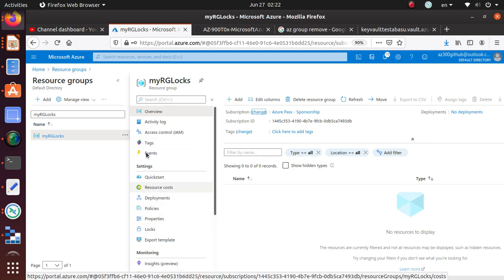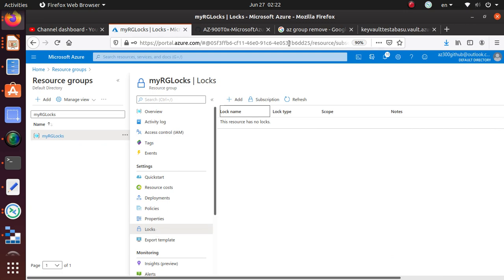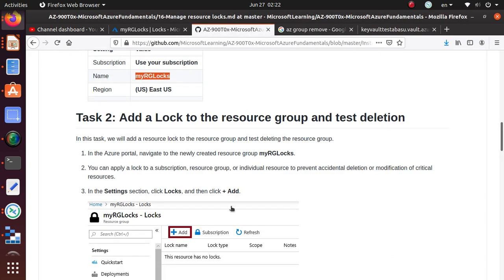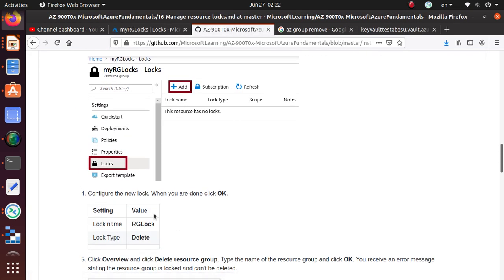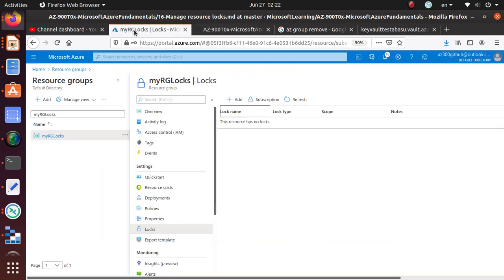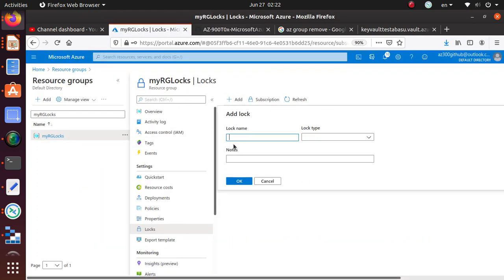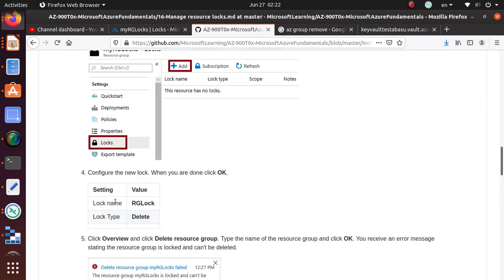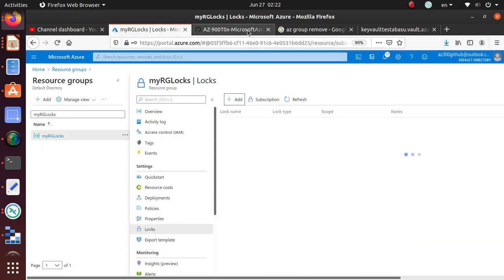The locks is right over here under settings. So let's go to the locks. And we're going to add. What are we adding? We're going to add a delete lock. So click on add. Lock type is a delete lock. And lock name is RGLock. So let's put that in here and hit OK.